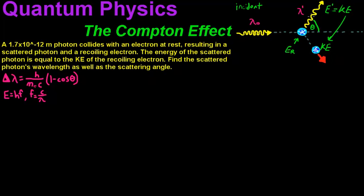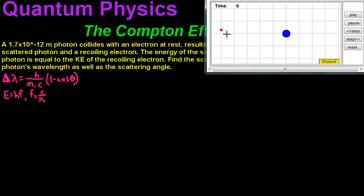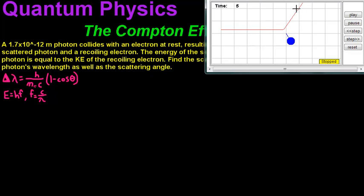Find the scattered photon's wavelength as well as the scattering angle theta. I've got a little simulator here to show you what's going on. So we've got our photon here — the initial incident photon — it's going to hit this electron. You see how it bounces off and acts as an inelastic collision. The incident photon gives this electron some energy in the form of kinetic energy, and this wavelength is going to increase, resulting in a lower energy state and lower frequency.